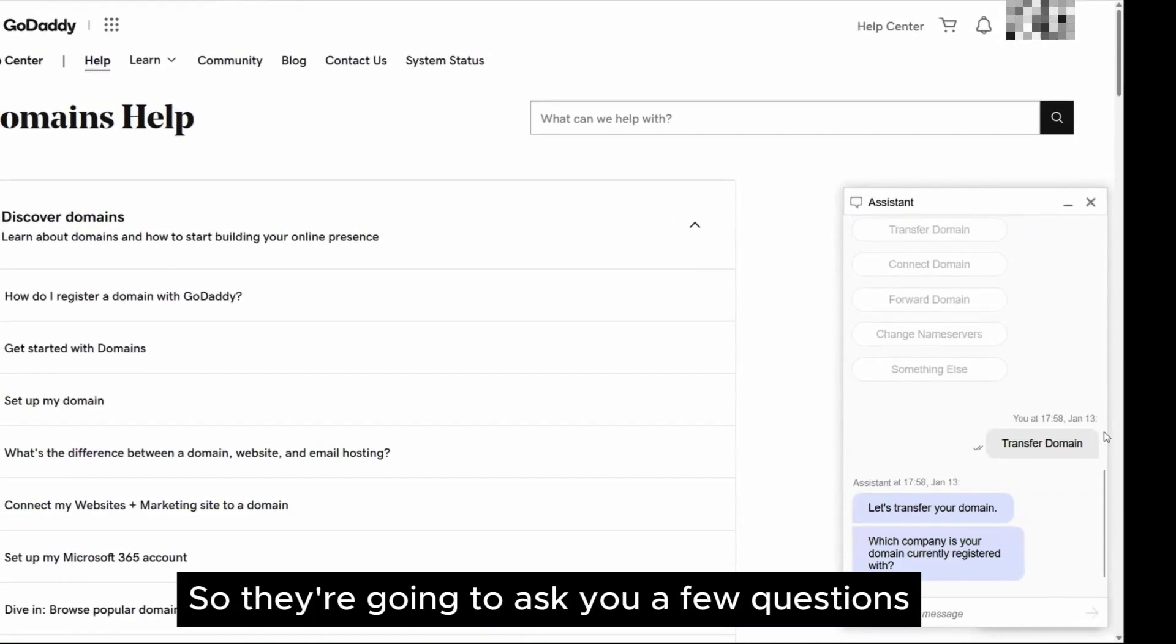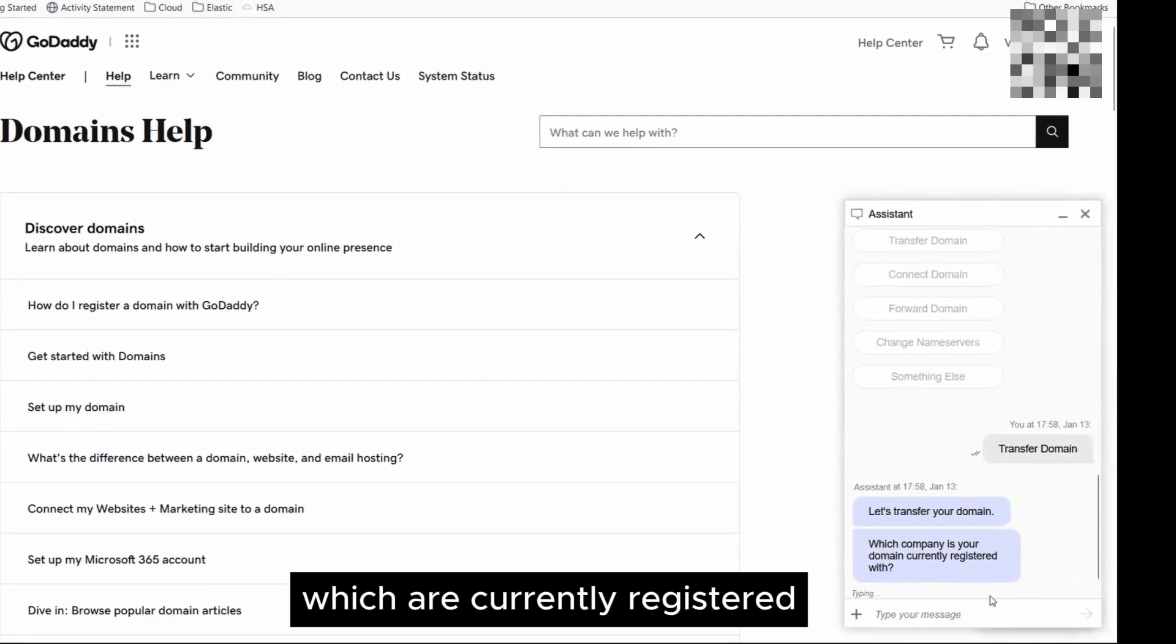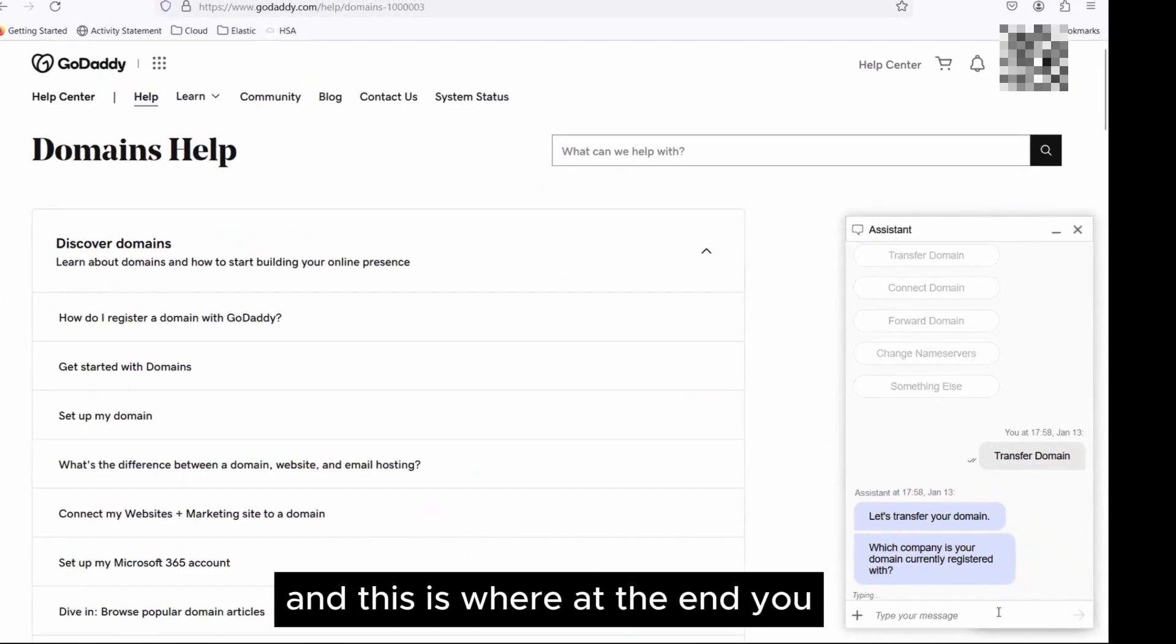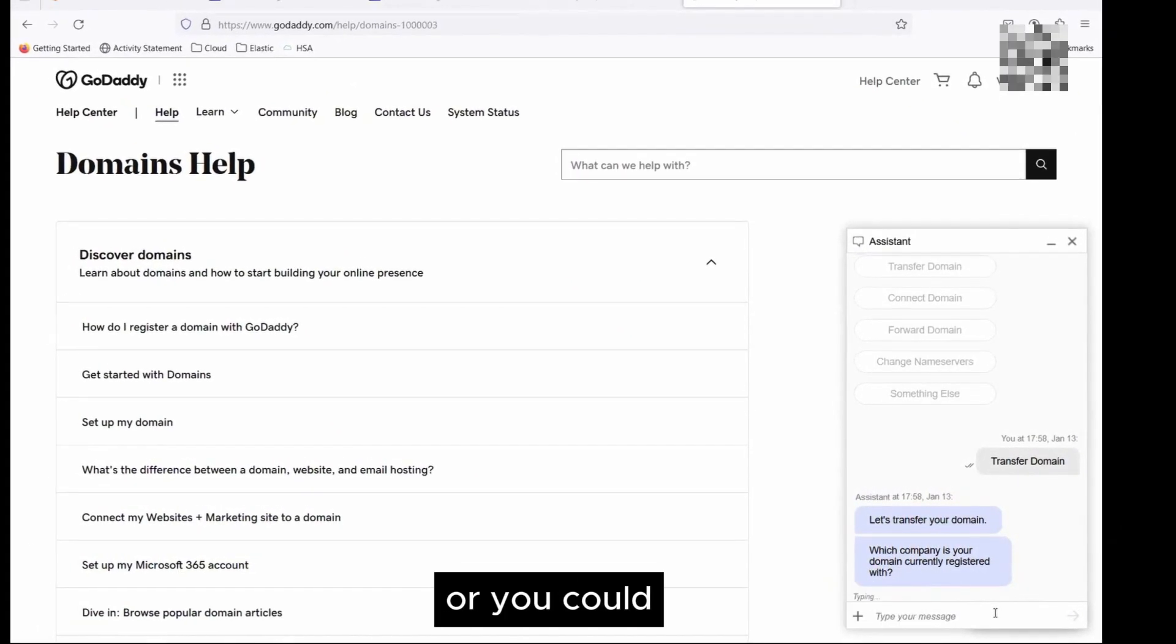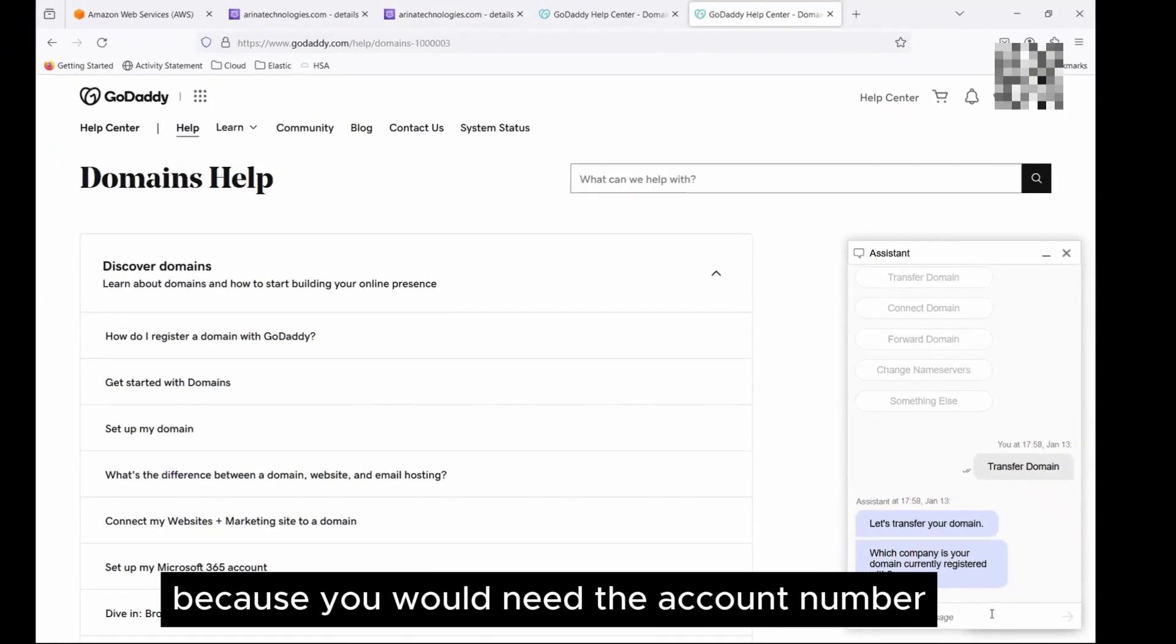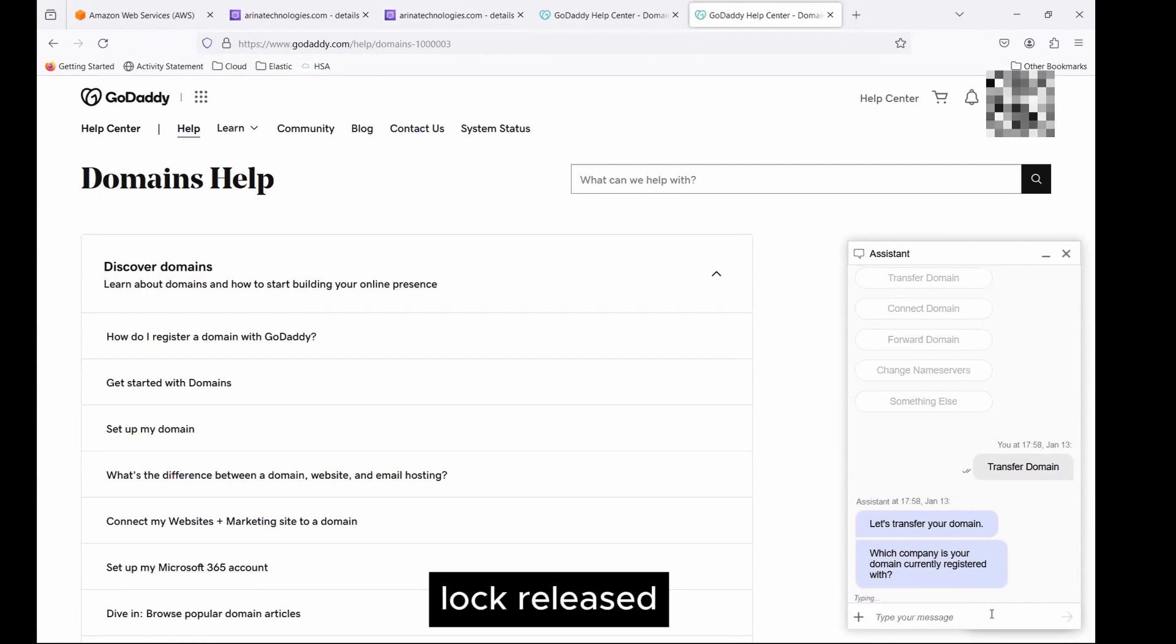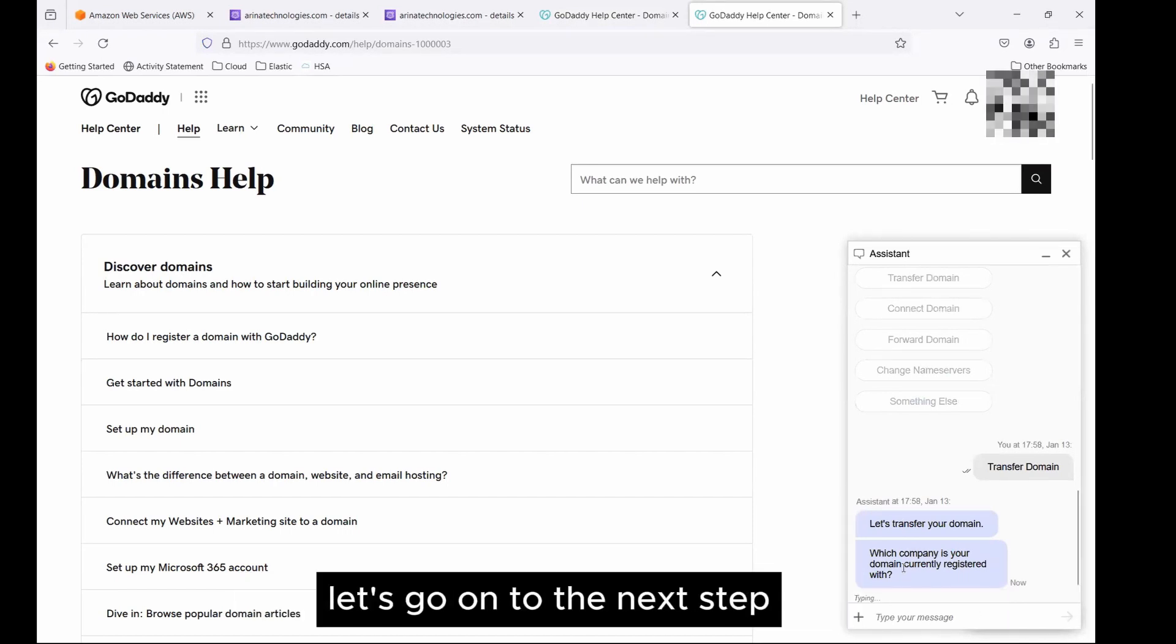They're going to ask you a few questions. What is the company name which you are currently registered? You provide the information and follow along with them. At the end, you may have to be transferred to an agent, or you could explicitly ask to be transferred to an agent because you would need the account number that will be required as part of the AWS setup. As well as do tell them to have the lock released, turn off, and auto-renew turned off as well. So once you have the information, let's go on to the next step.